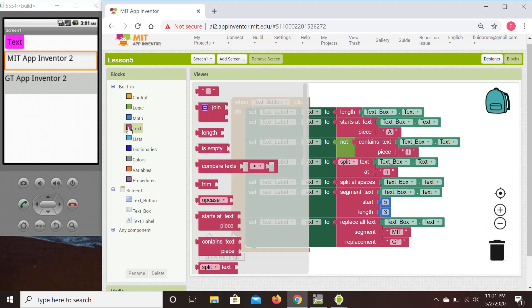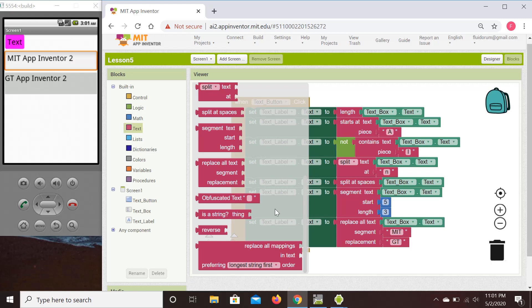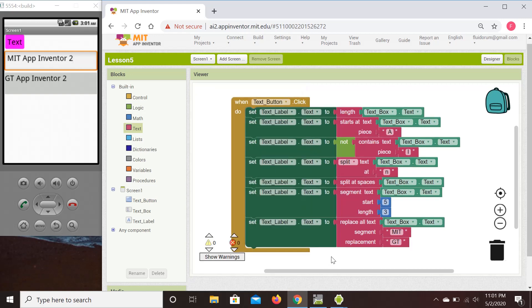That pretty much covers the interesting text blocks. There's also 'is a string,' which is a logic check, 'reverse,' which reverses your text, and 'mappings,' which requires dictionaries — these go beyond the basic operations we've covered here. That completes lesson five, and the next step will be lesson number six.